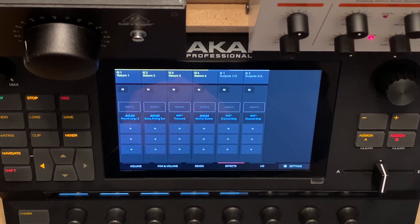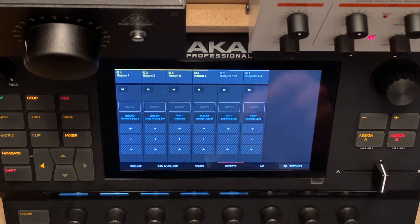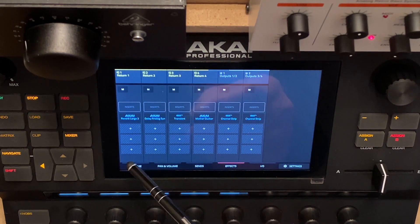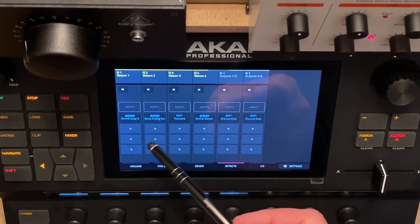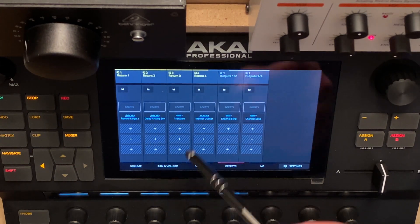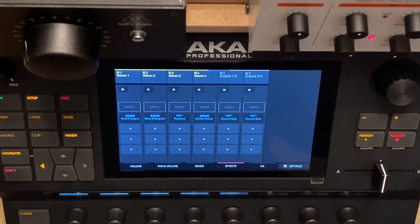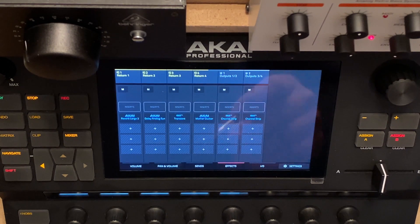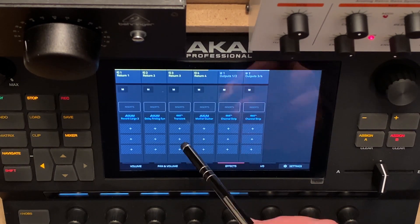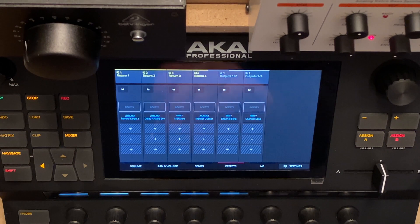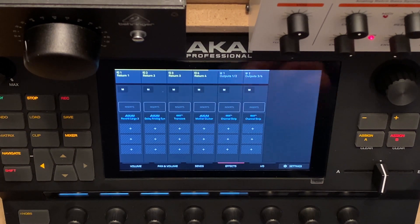I also have effects enabled. The first one is a reverb track and the second one is a delay. The third one I'm experimenting with — it gave me quite good results — it's a transient shaper. And the other is a mother ducker, but that's for another video.